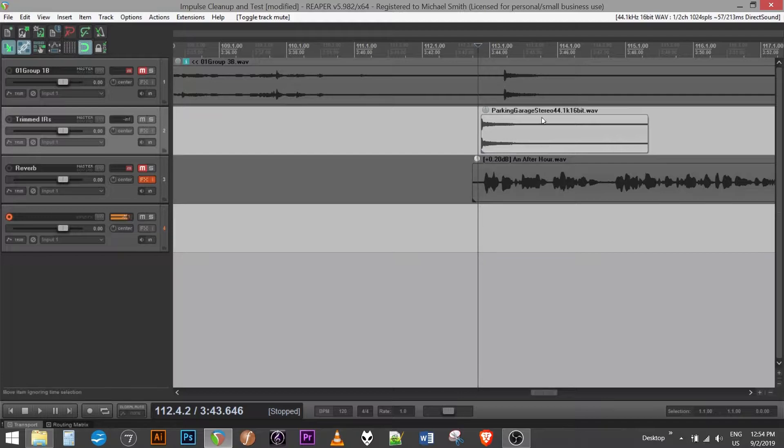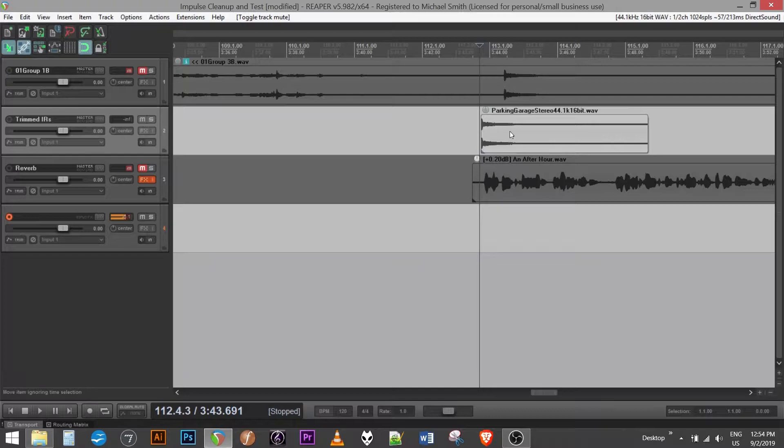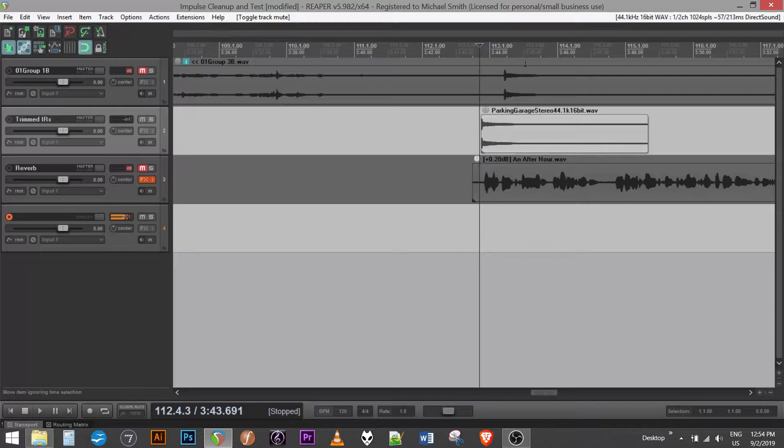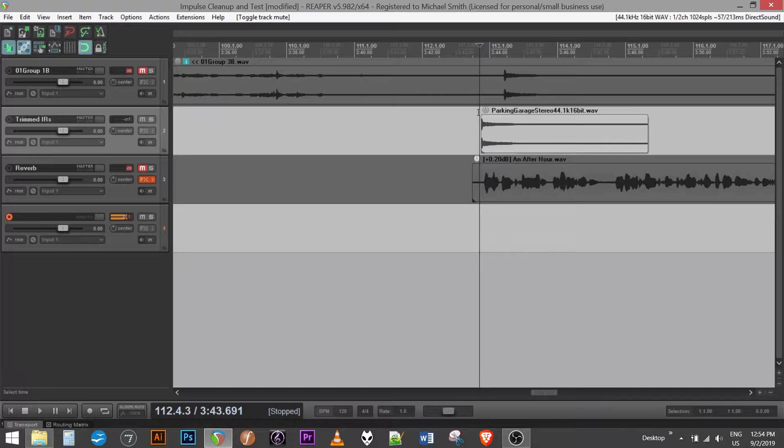So an example here is taken from a parking garage. This is with a pair of small diaphragm condenser mics in XY configuration. And you could do different configurations in stereo, mono, different placements, different configurations. They'll all sound a little bit different, but will work.